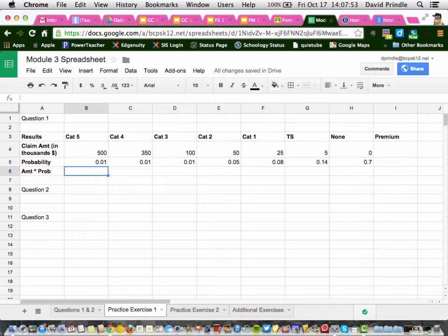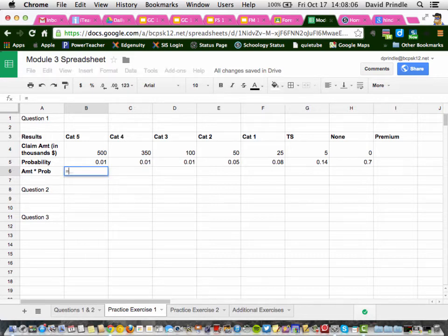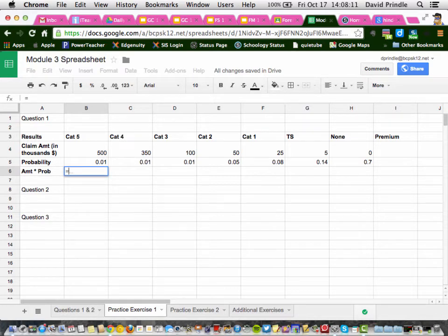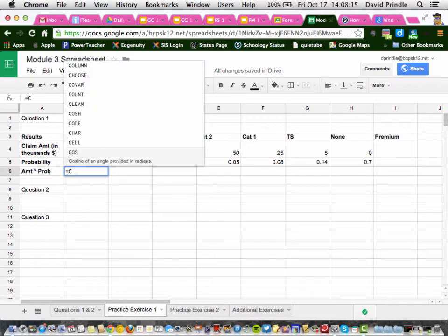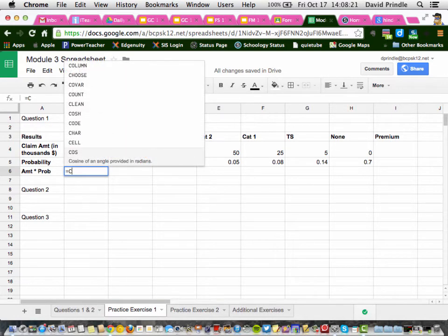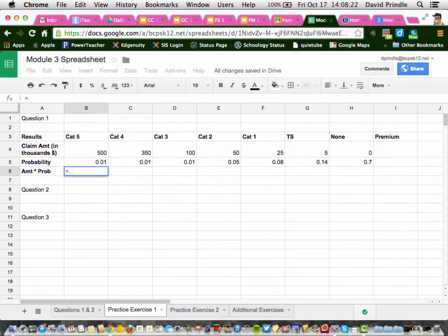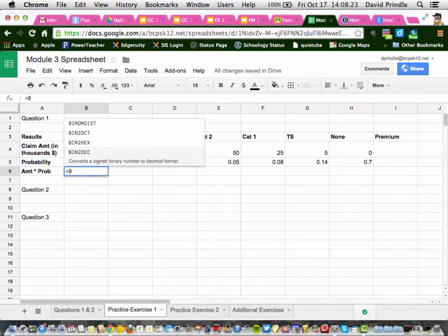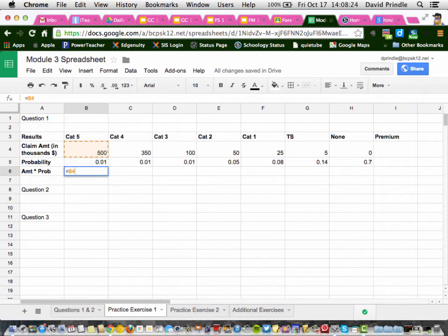Now, for amount times probability, and in your problems they said that. So we're going to take equals, so the amount which would be column C or cell C4. Oh, B4, B4, thanks. B4 times the probability which is B5.